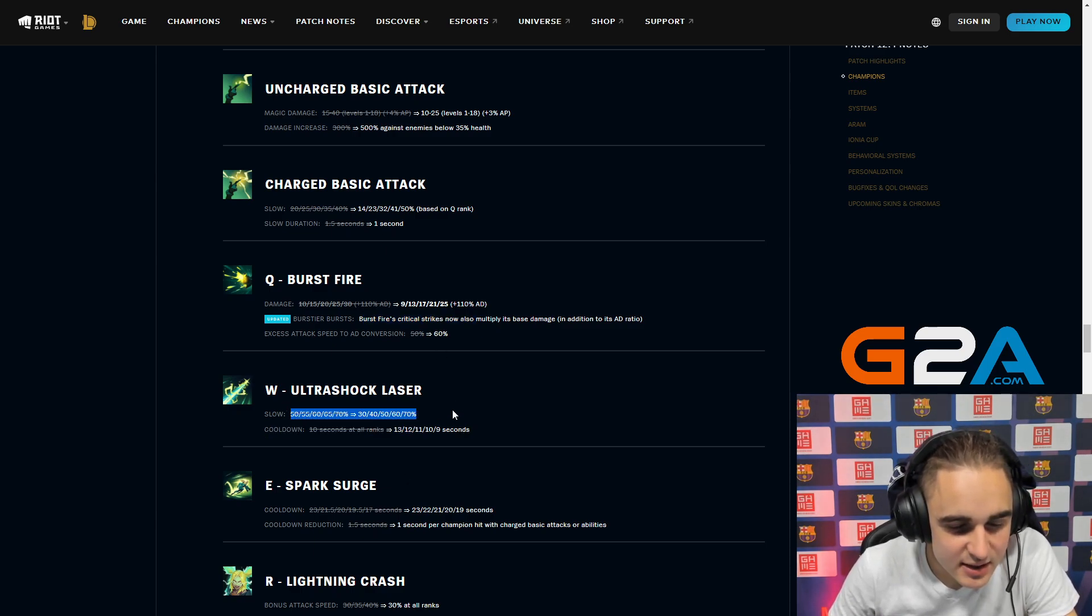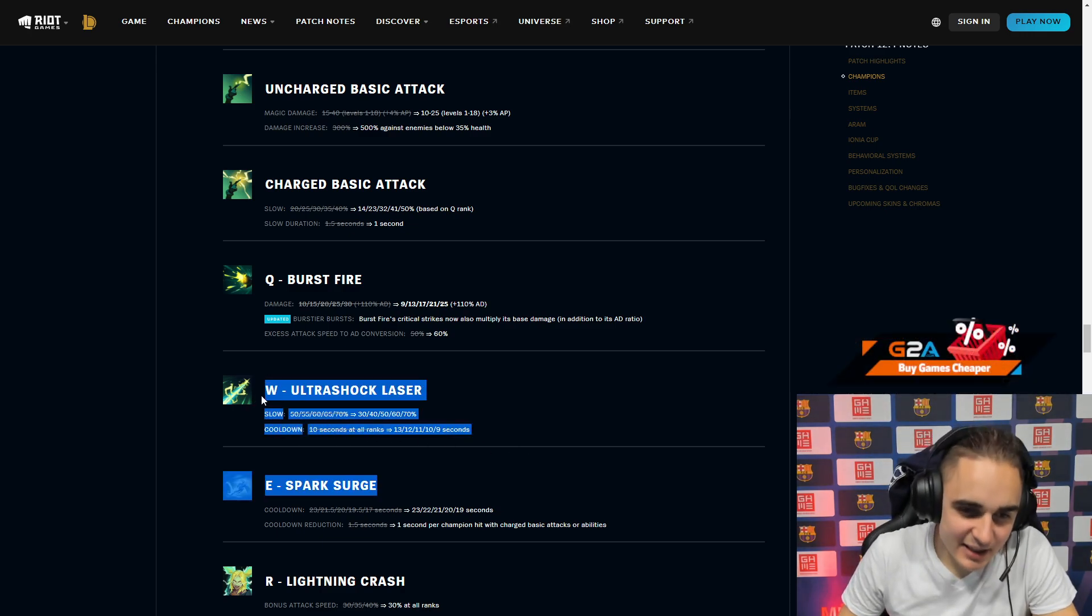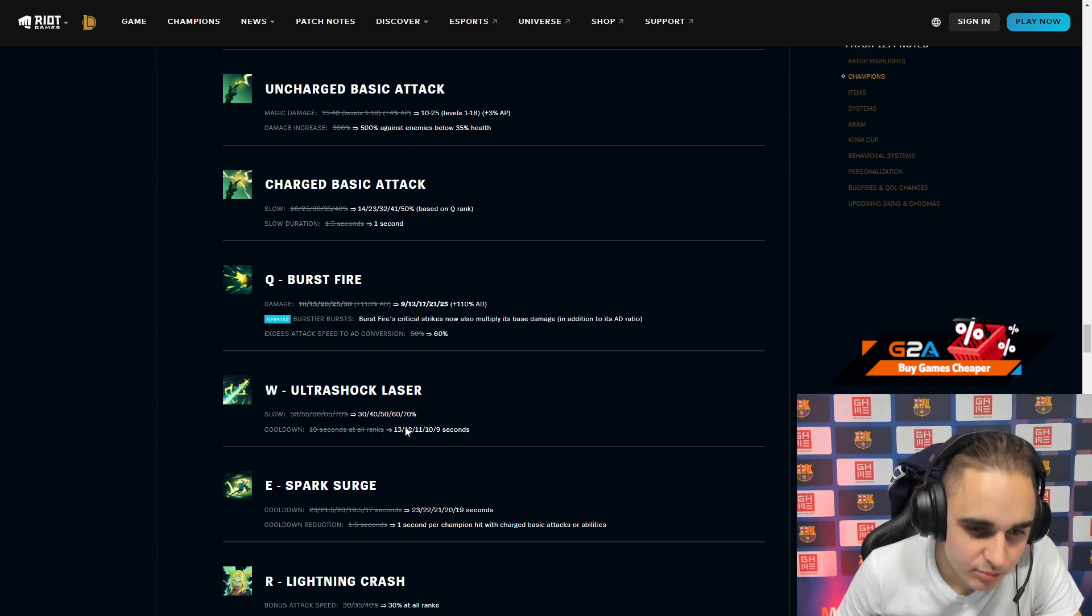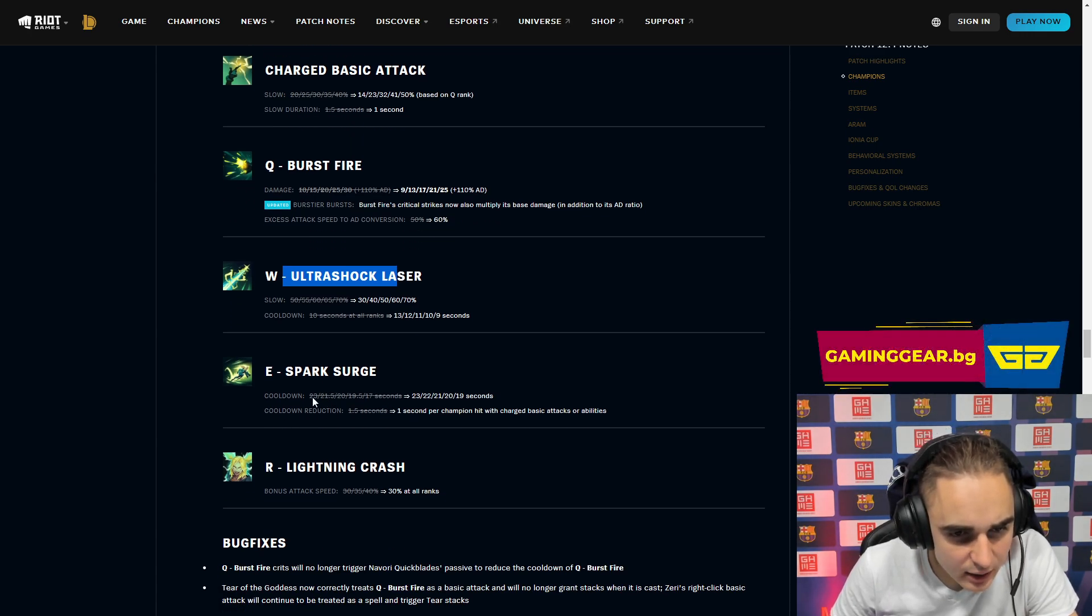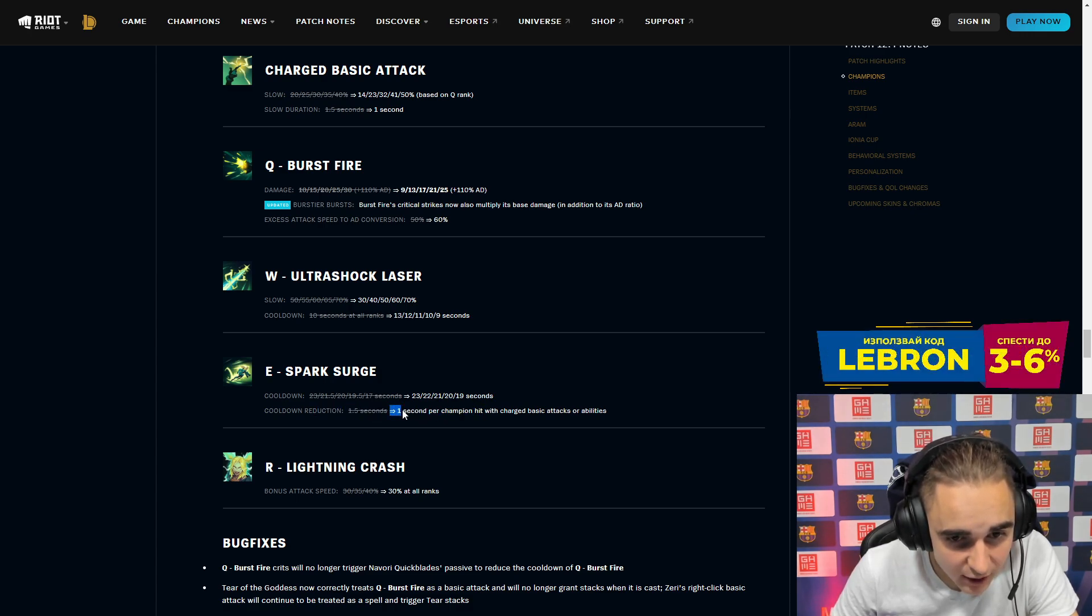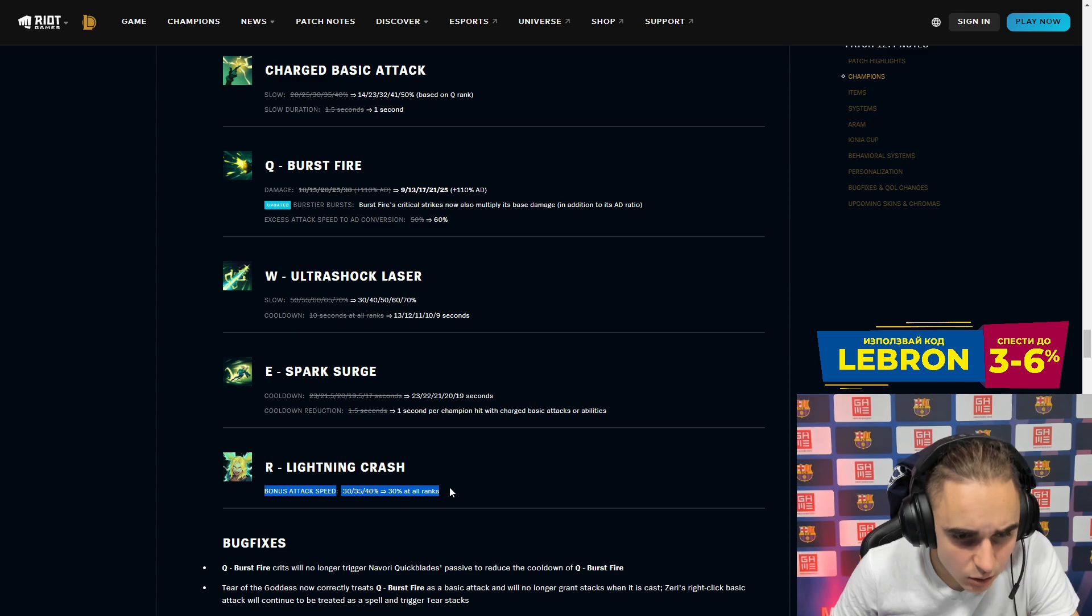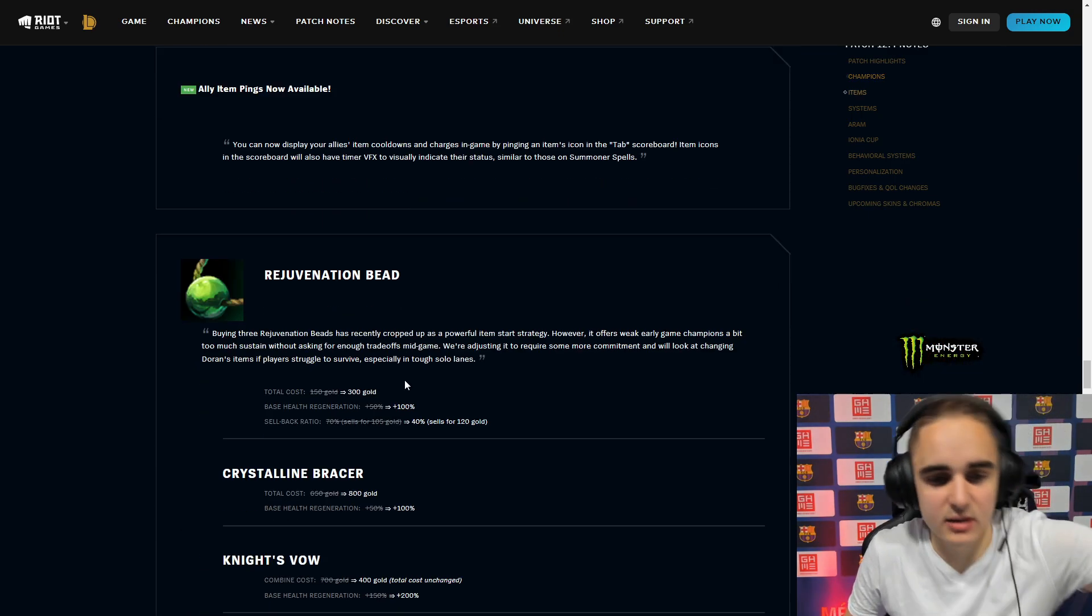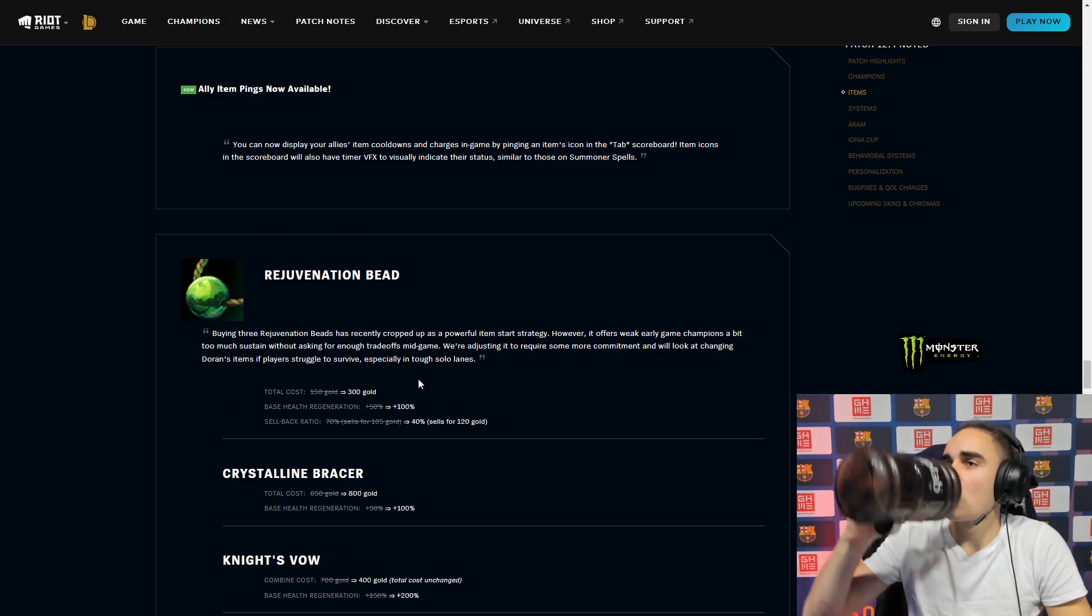The slow here is reduced a bit which is nice, and the cooldown is increased which is also nice. I was actually complaining yesterday about this spell being too broken. You can just check every 10 seconds the bush on bot if there is a jungle there or something. Not that three seconds make a big change, but it's nice to see it. E Spark, you have 0.5 more cooldown per rank, which ends up being 2 more seconds, which is nice. And now also the cooldown reduction is 1 second instead of 1.5 per champion hit. That's huge actually. Lightning Crash bounce attack speed is 30 at all ranks. Honestly I think this doesn't hit Zeri at all. I think this is going to be completely broken still. This is just nothing legit.